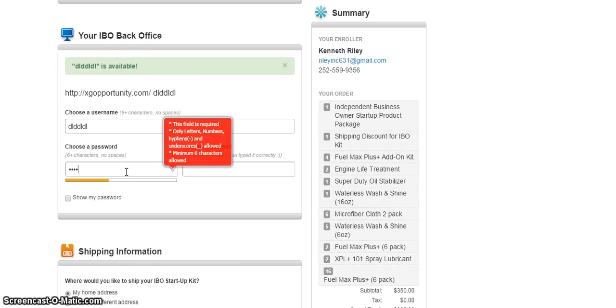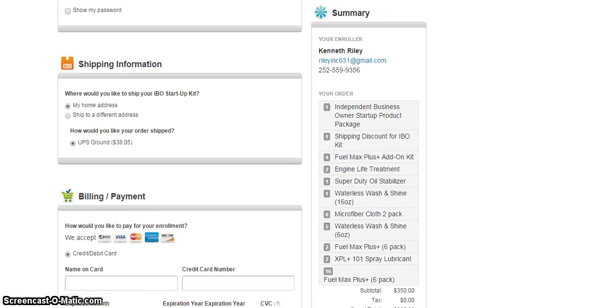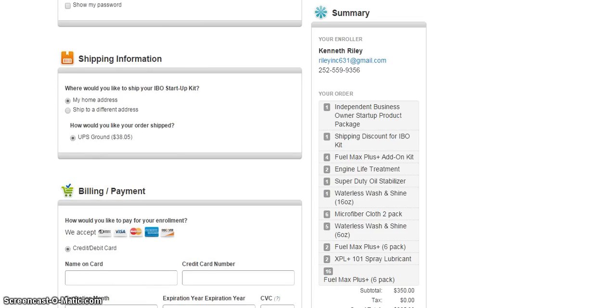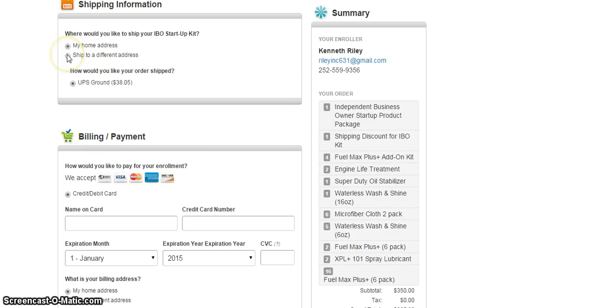From here, you just put your password. So from here you come down. Now you put in your shipping information, right, if it's going to go to your home, or if it's going to get shipped to a different address. So they already have the shipping involved already in there.